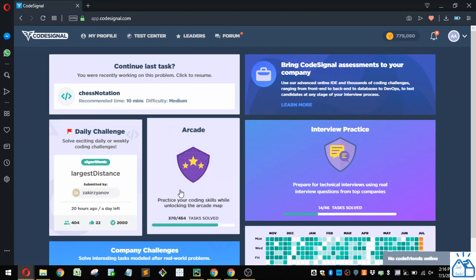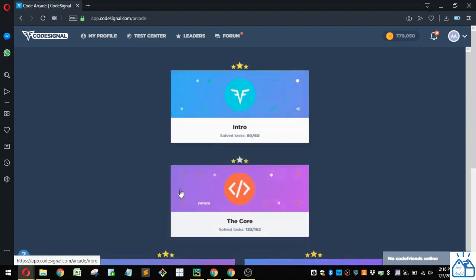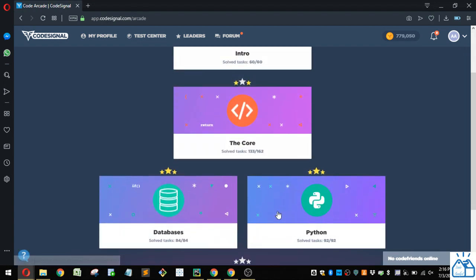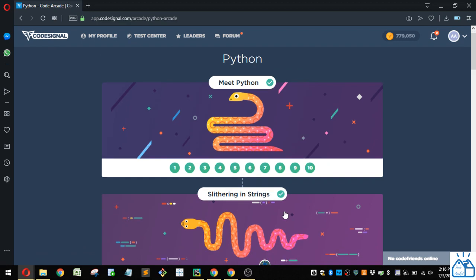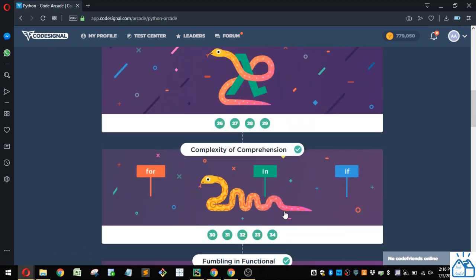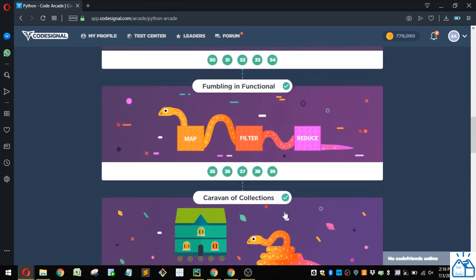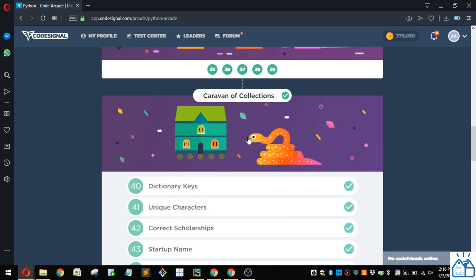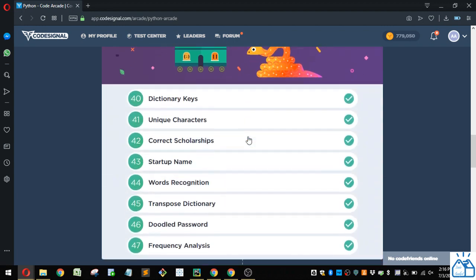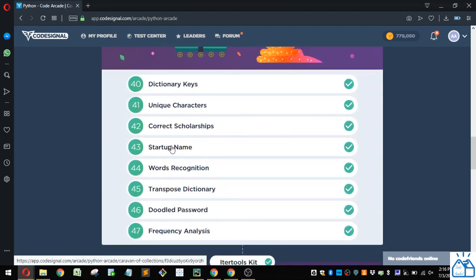Otherwise I'm going to go ahead and get started, so I'm going to the arcade, going to Python. Then we were in the section here, Caravan of Collections, number 43, startup name.